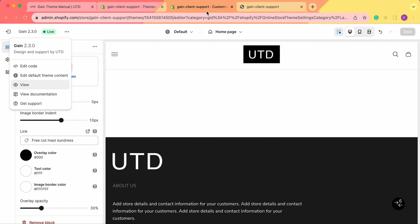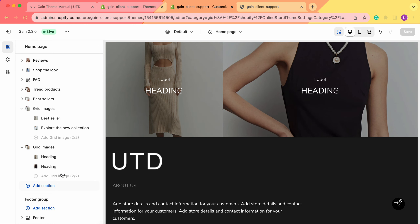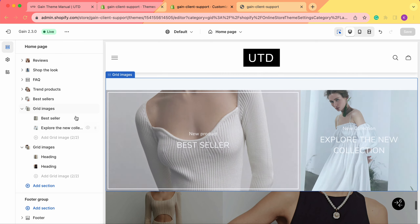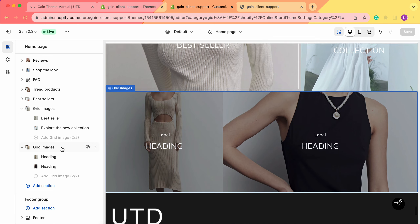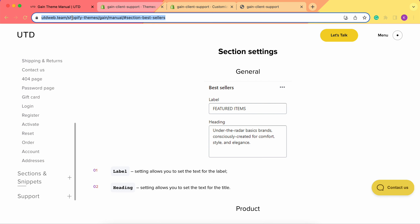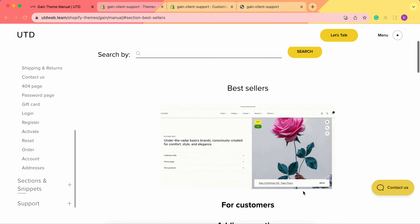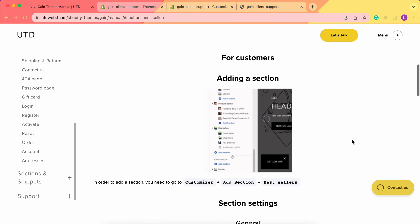You can do all of this from your Shopify customizer. If you have any questions regarding grid images or need any theme support, feel free to contact our team — we're always here to help. Don't forget about our theme manual, which we'll link down below. Feel free to check it, and thank you very much for your time. Have a great day. Goodbye!